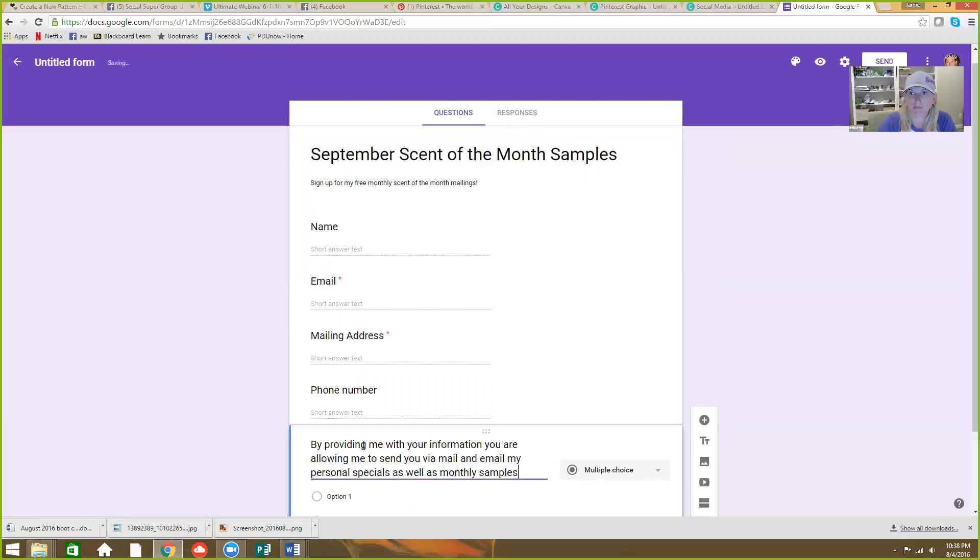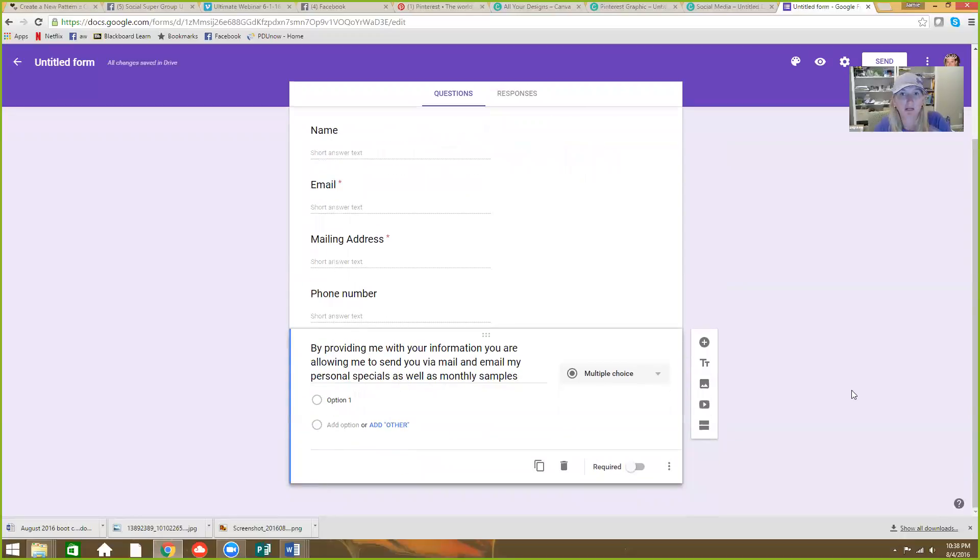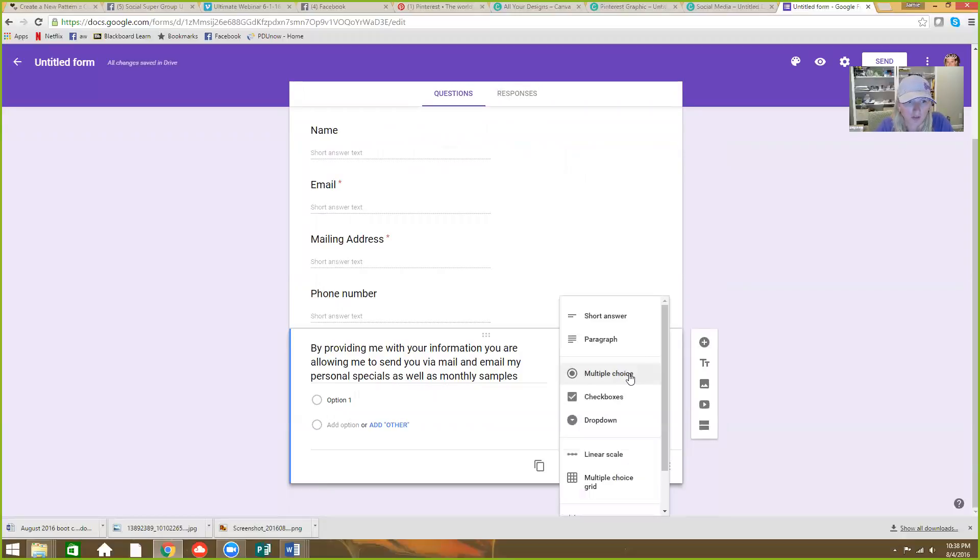Something like that, right? Or you could say by providing me with your email I'm automatically subscribing to my newsletter or whatever. So this could be multiple choice.